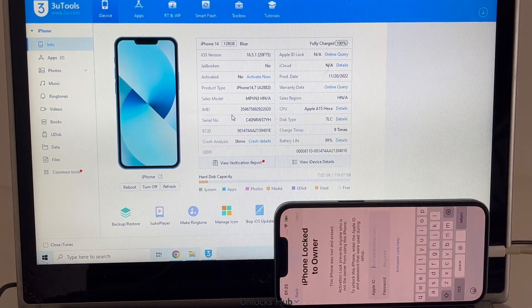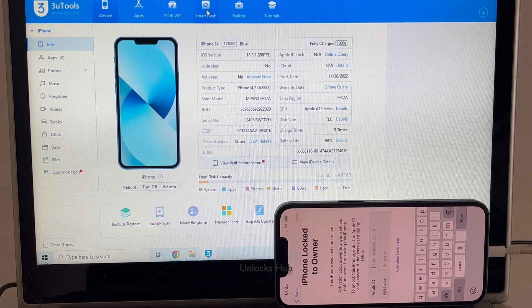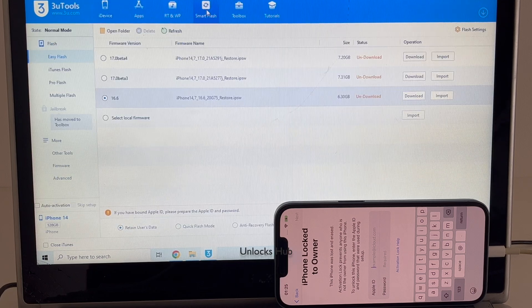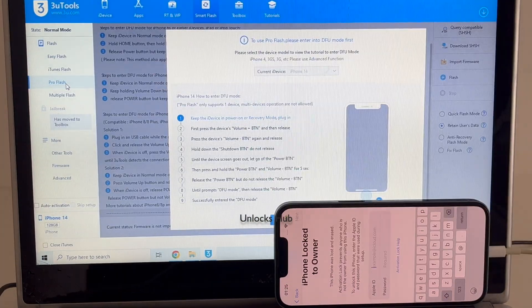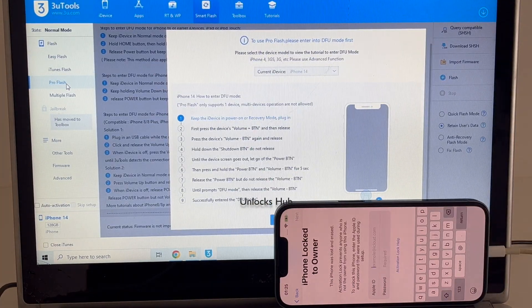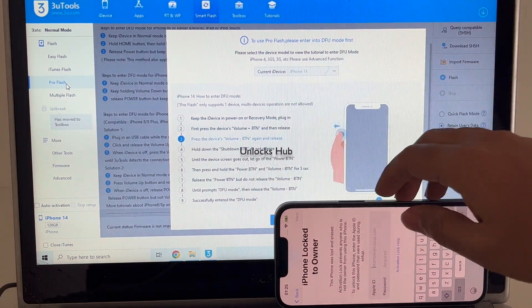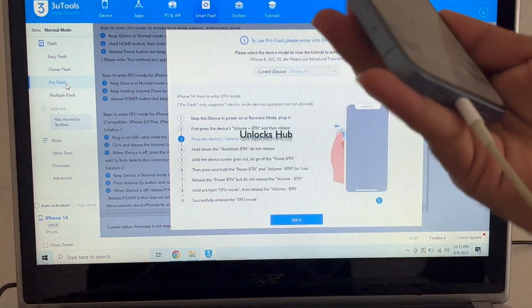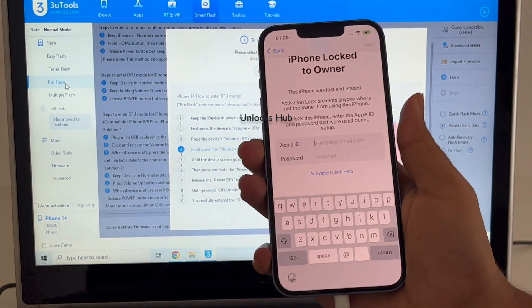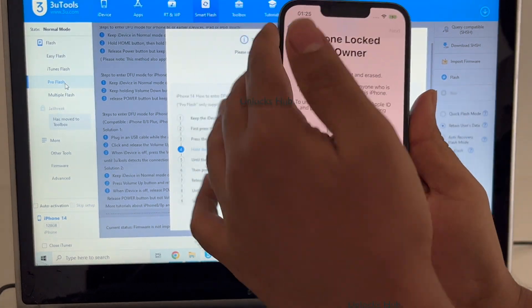So let's begin the video. The first step is to click on the Smart Flash option and click on the Pro Flash there. Now you have to put the phone into DFU mode — just follow the on-screen instructions to put the phone into DFU mode.